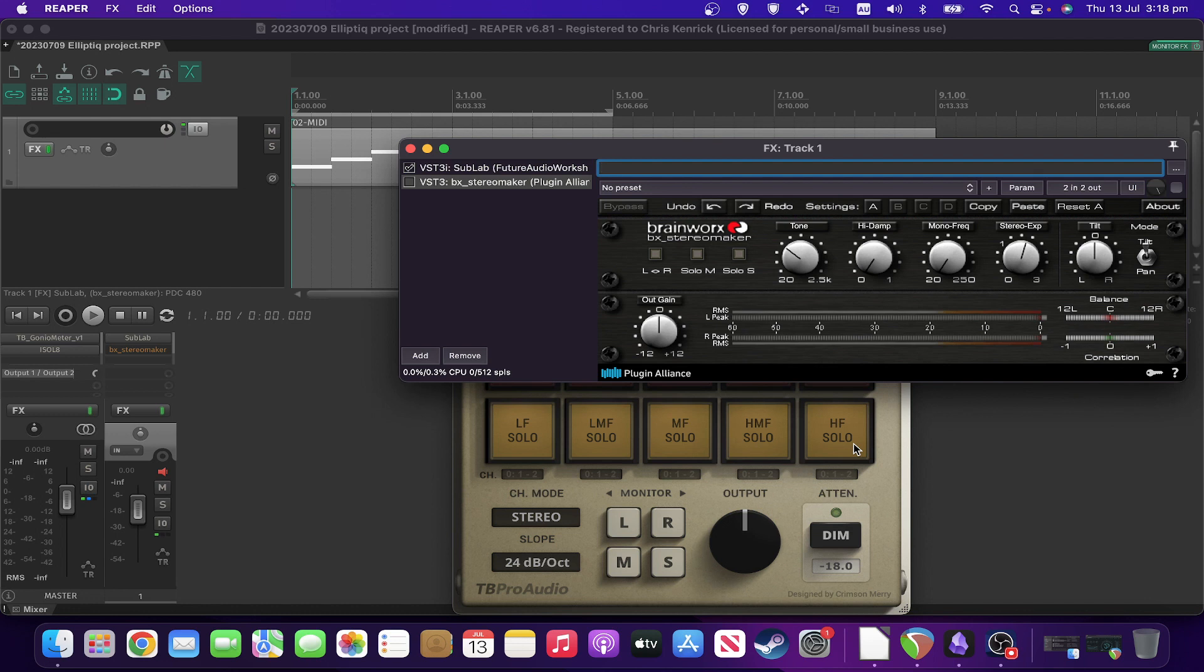Hi, and welcome to my review of Hornet ElliptIQ, which is a plugin for helping manage bass and phase and anti-phase.